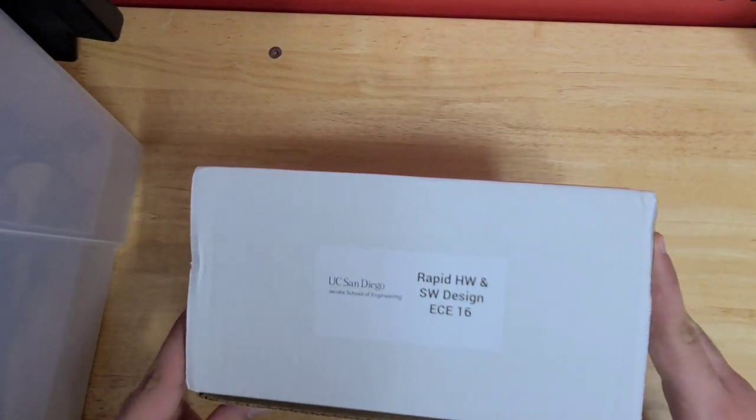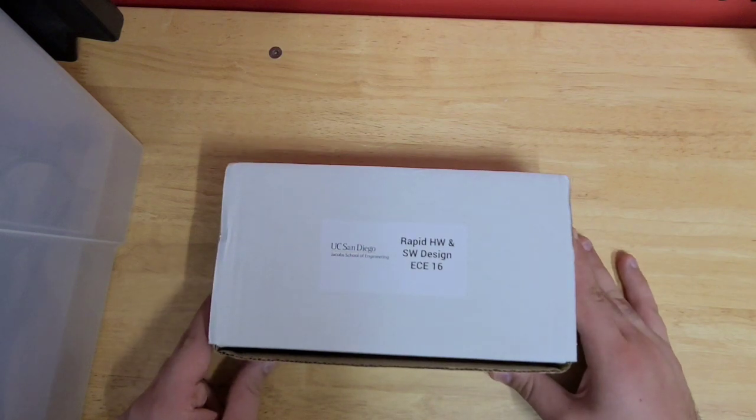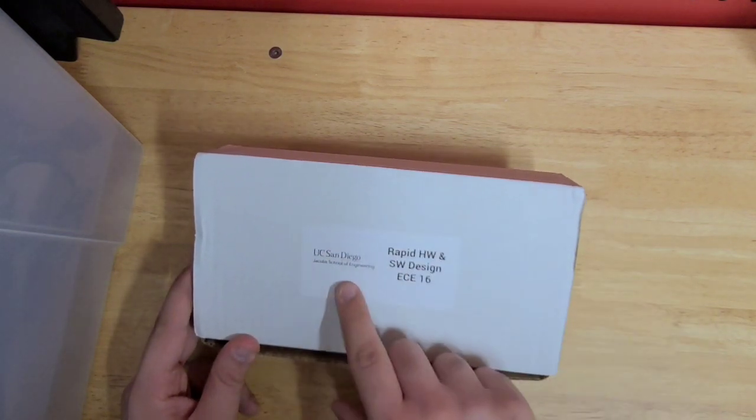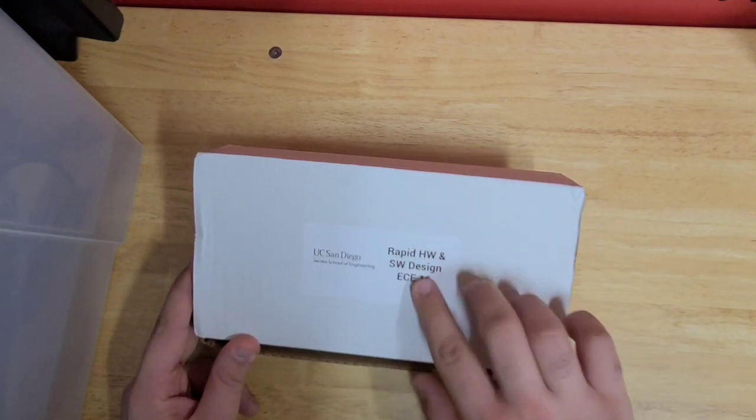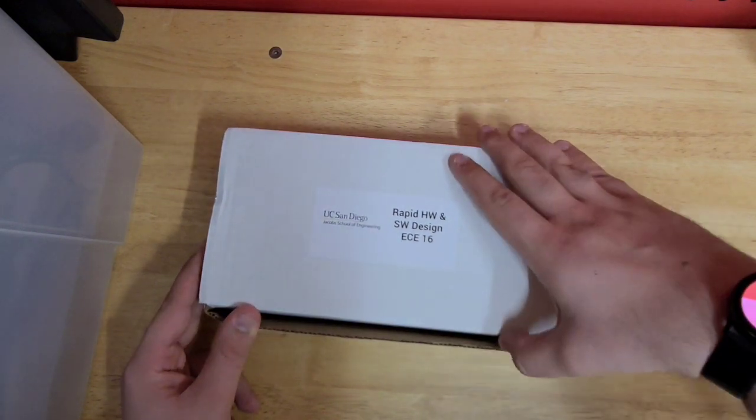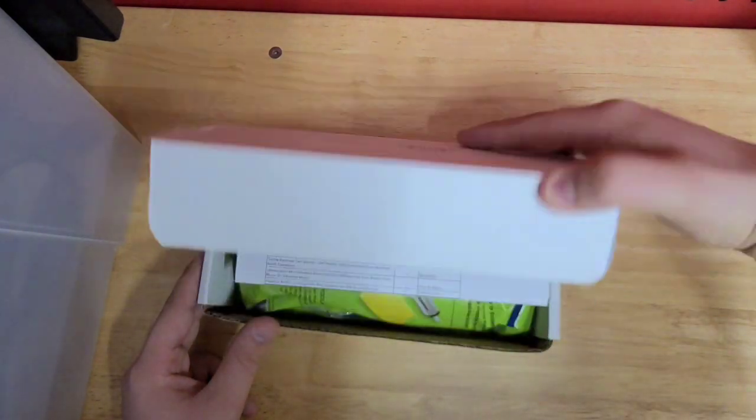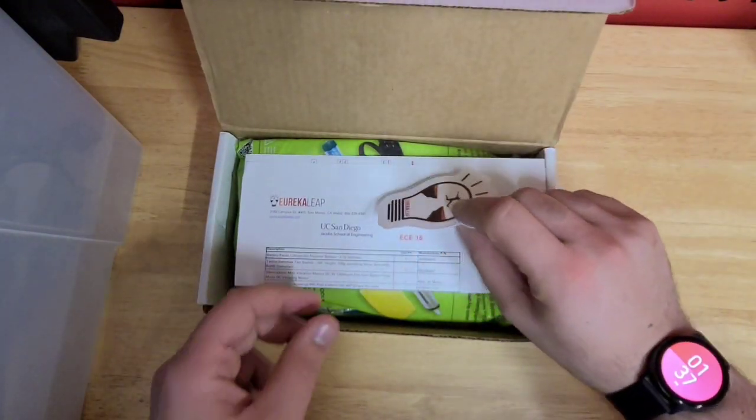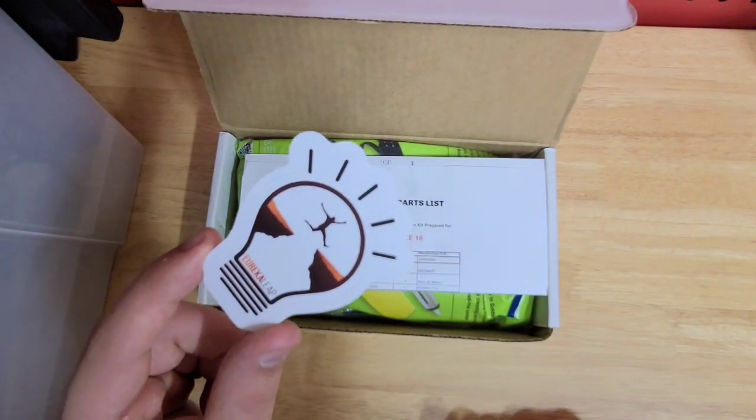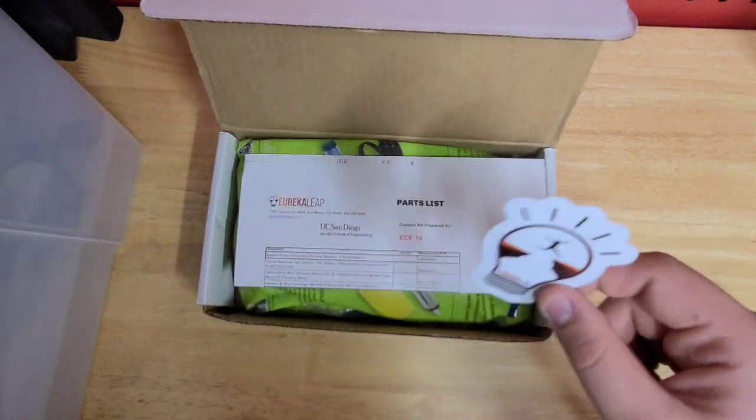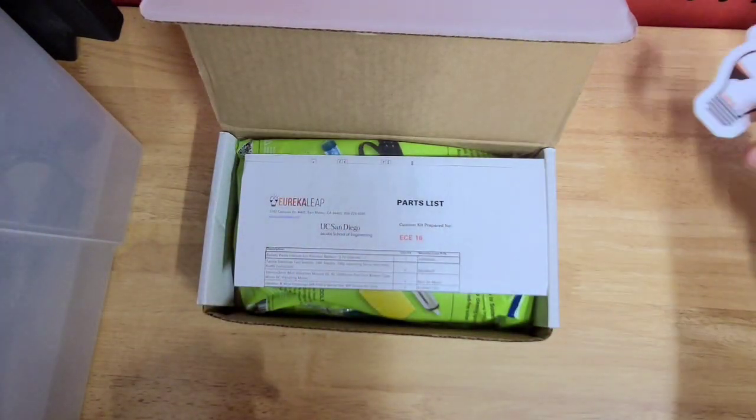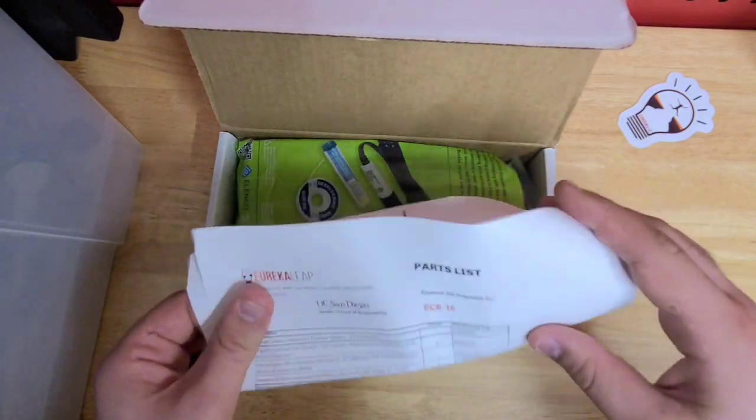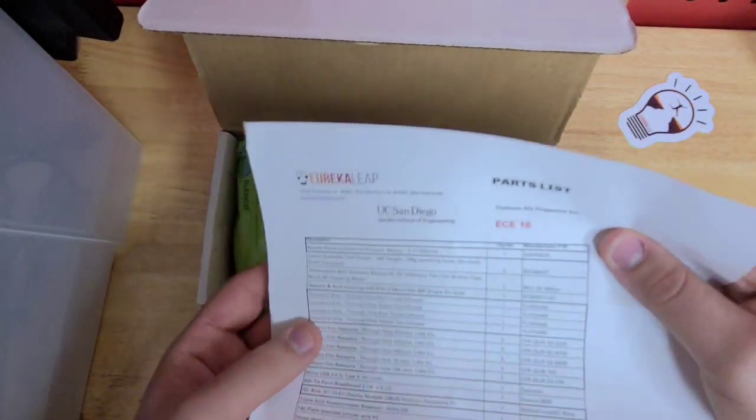This is the kit you should have received from Eureka Leap. You'll see a sticker for UC San Diego and the class number, EC16. Let's get started. The first thing you'll see is a little Eureka Leap sticker, shameless advertising.